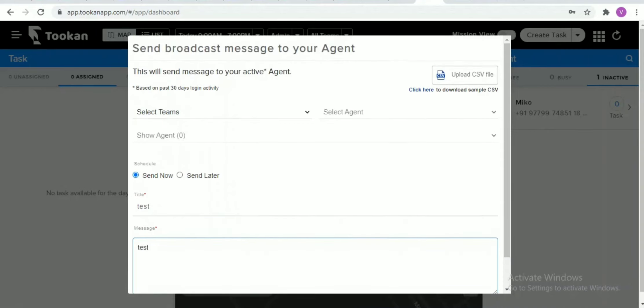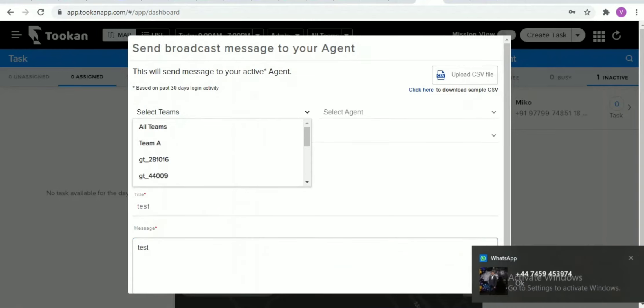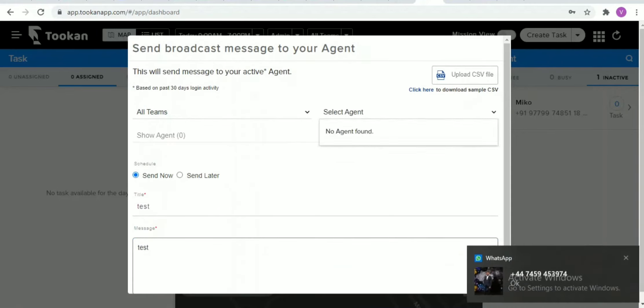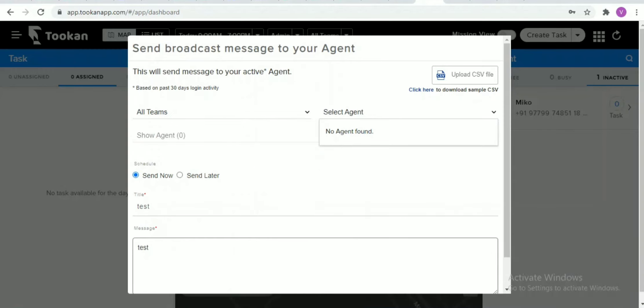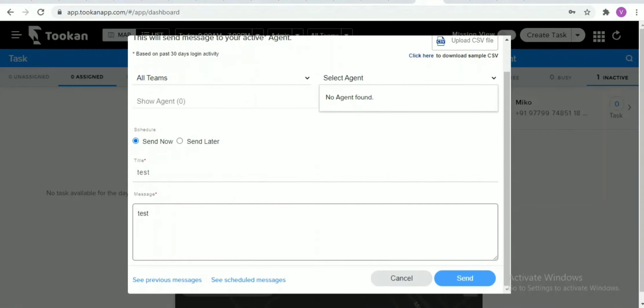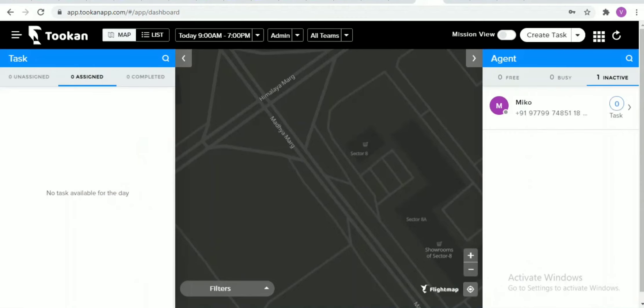Once you enter all of this information, you just need to click on save and then the message will be proceeded to the respective people who would be viewing this particular announcement in the agent app.